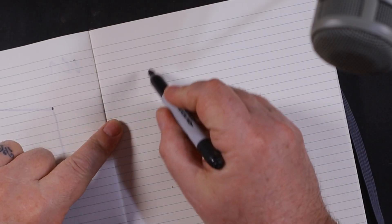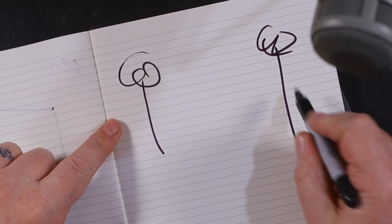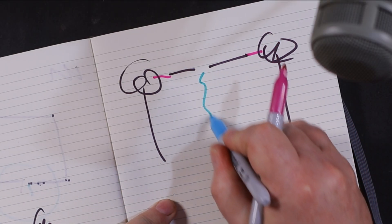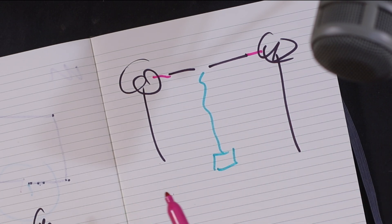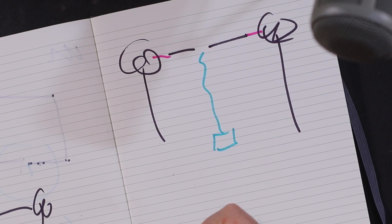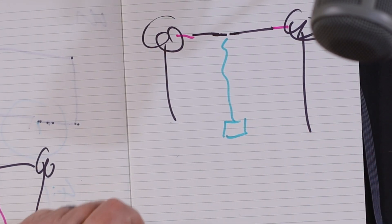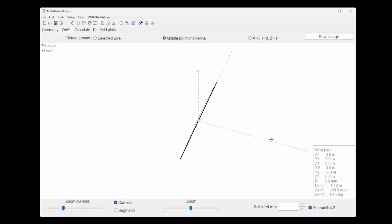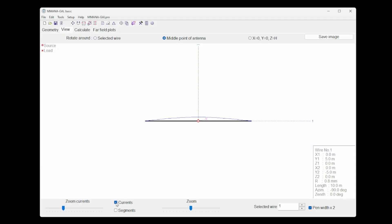So if we've got a couple of trees here and a dipole strung up between the two — we've done that in the last episode — and that coax comes down to our little radio at the bottom, where does our energy go? To visualize this better, we can use a piece of software called MMANA. It's not the most advanced but it's very easy to use, and we can work out where our energy goes.